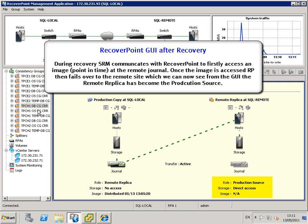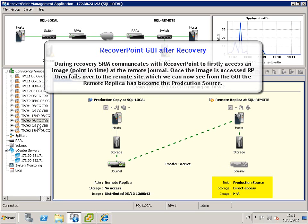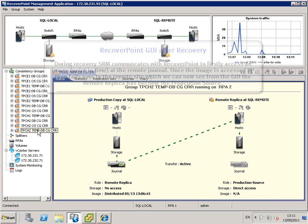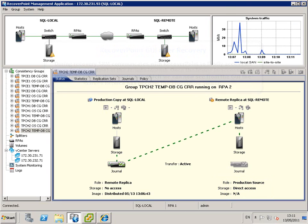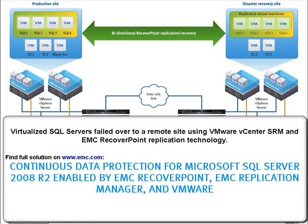Now we can see the consistency groups and the new role of production source has been assigned to the recovery site. So the virtualized SQL servers have failed over successfully to the remote site using VMware vCenter SRM and EMC RecoverPoint replication technology.